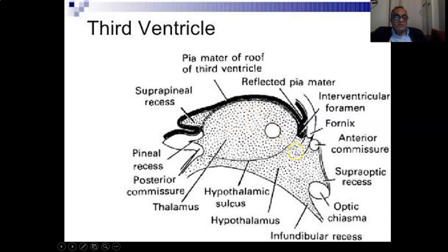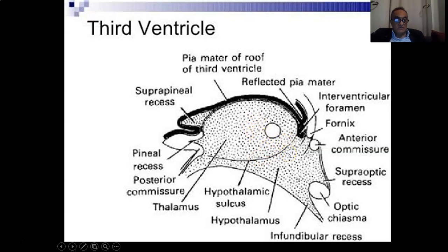Up, down, and anteriorly, the lateral wall is made by the hypothalamus. They are both separated from each other by a groove on the medial surface of the third ventricle called the hypothalamic sulcus, separating the thalamus from the hypothalamus.